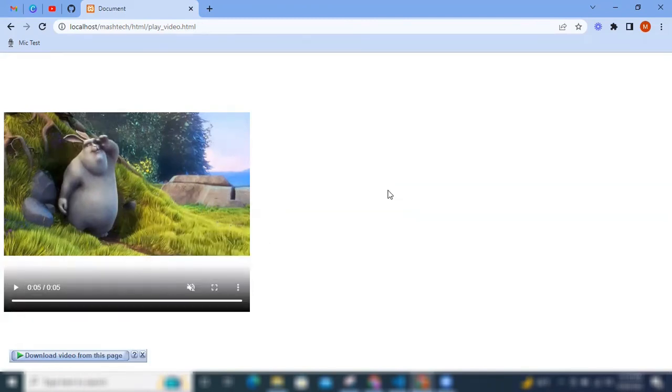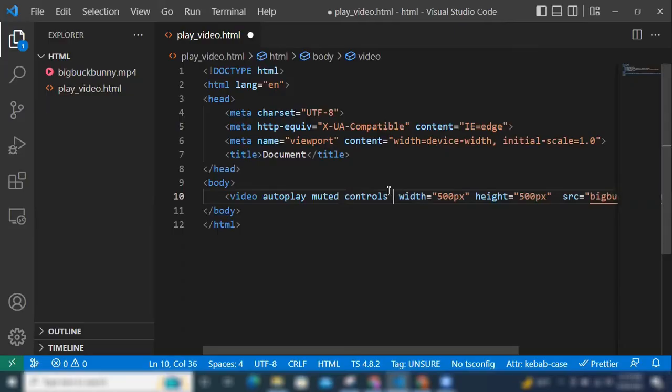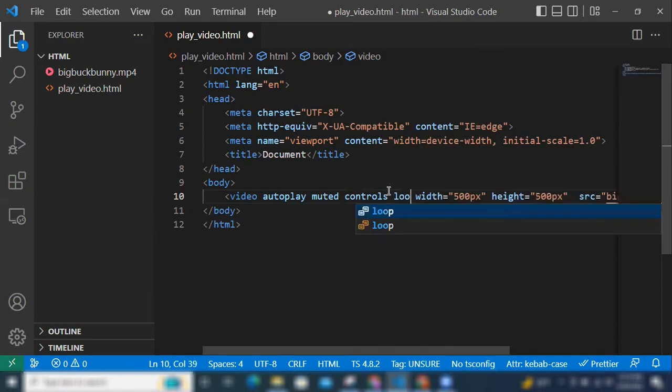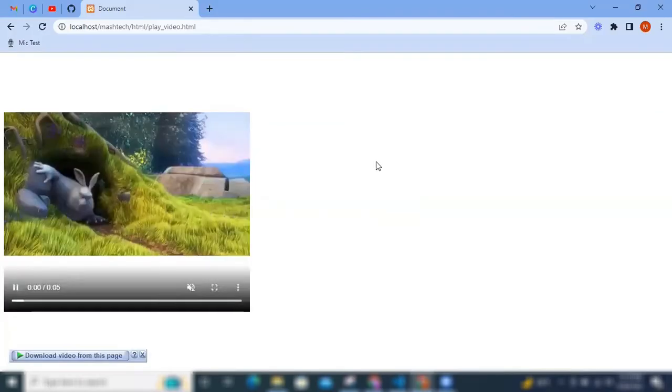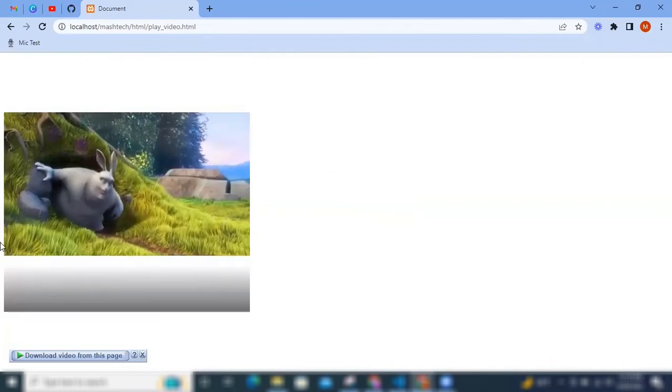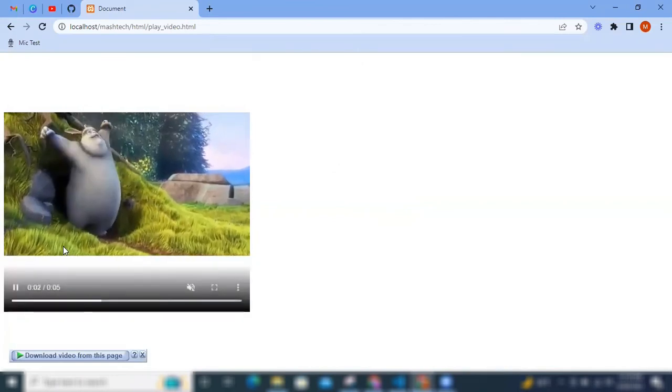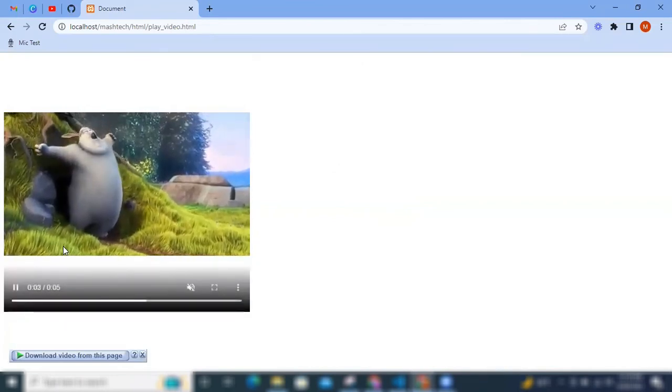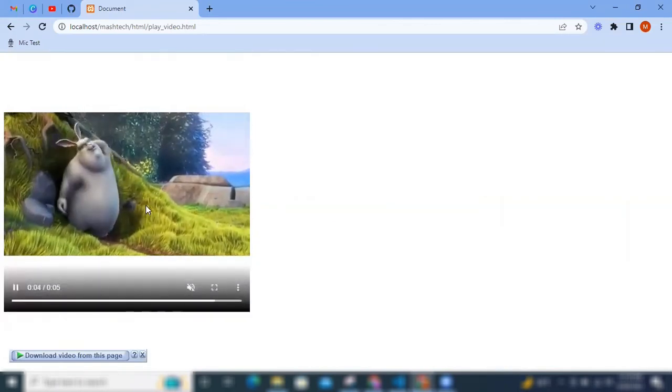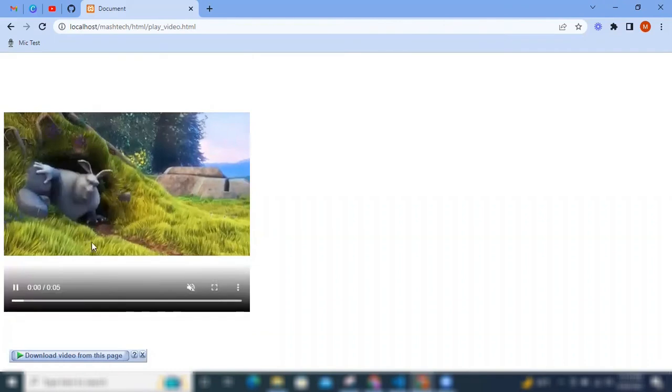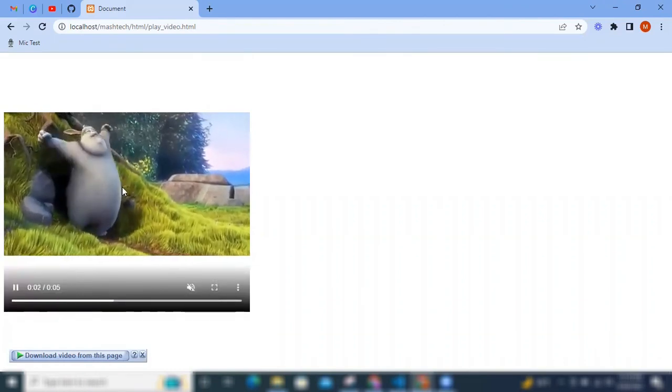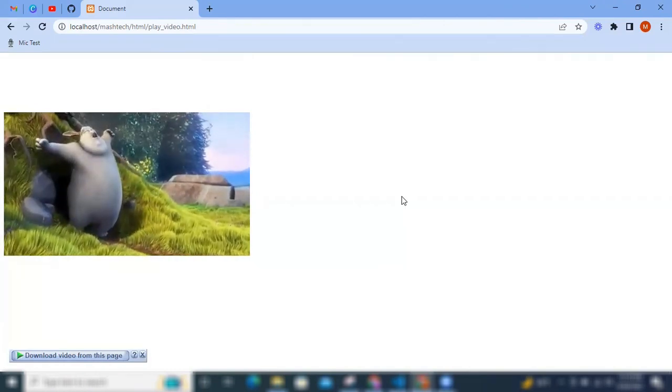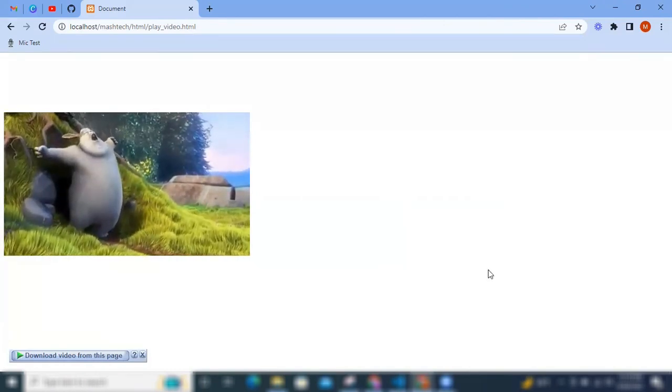And if you want to loop through the video, just add loop tag, refresh, you see video is played. And if the video is ended it will start automatically. All right, thanks for watching.